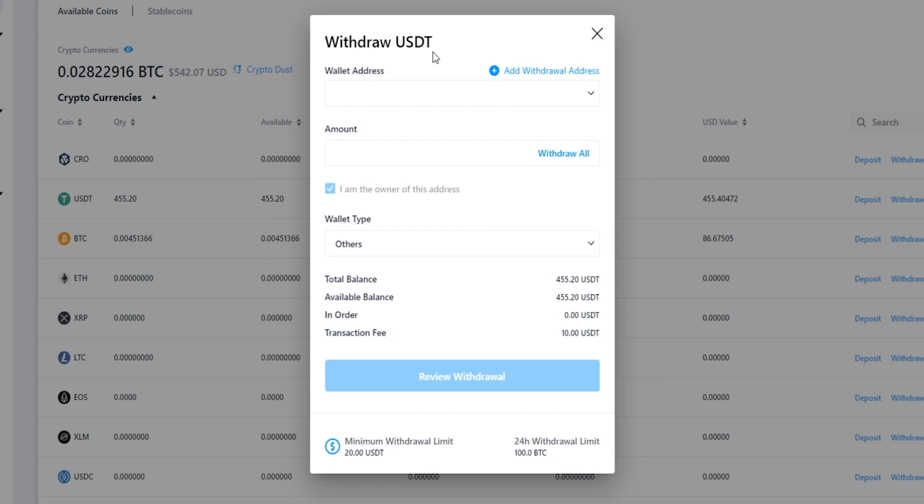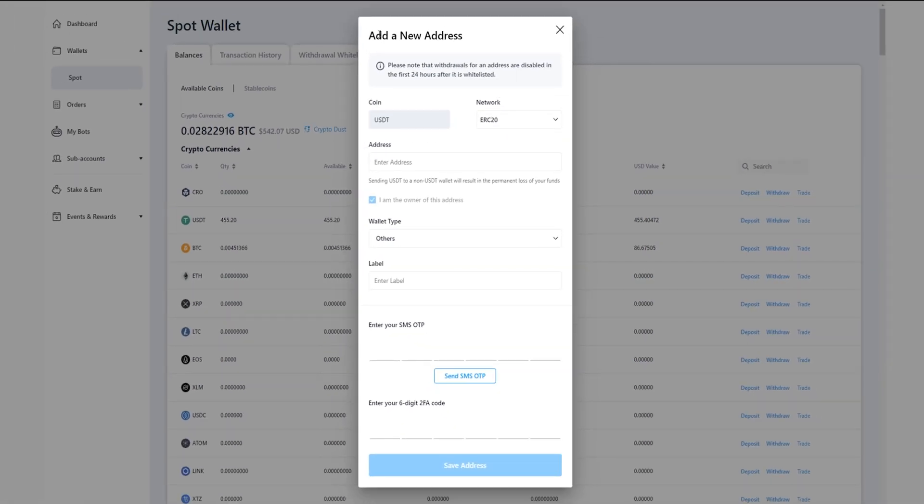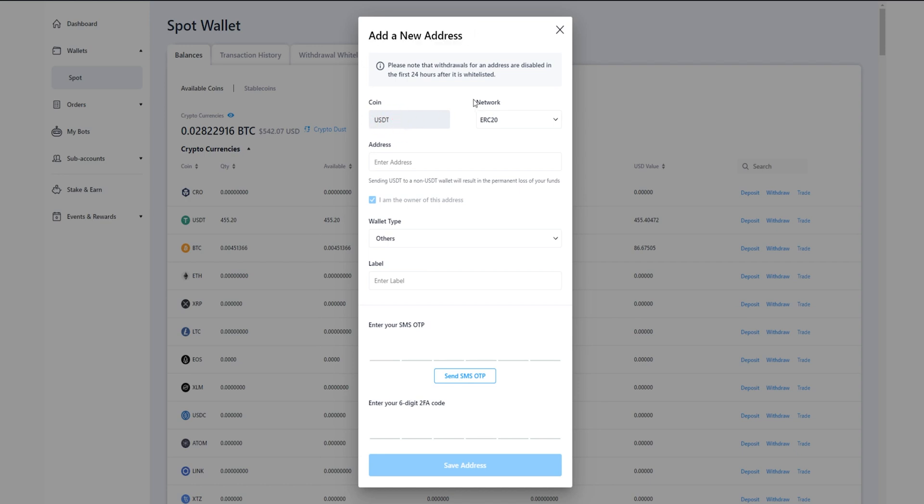The first thing you'll need to do is add a withdrawal address. If you haven't already done so, just simply click right here where it says add withdrawal address, and here's the form where you can add a new withdrawal address. In my case here this is already set to USDT. Over here under network, you'll need to make sure that this network matches on both sides of this transaction.